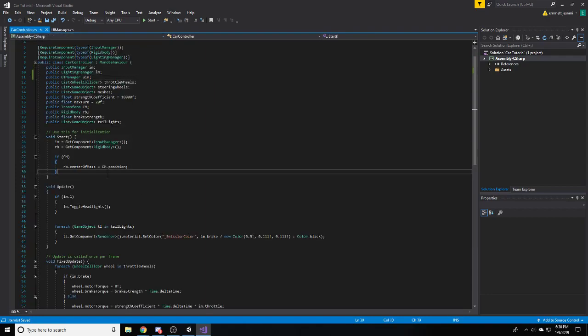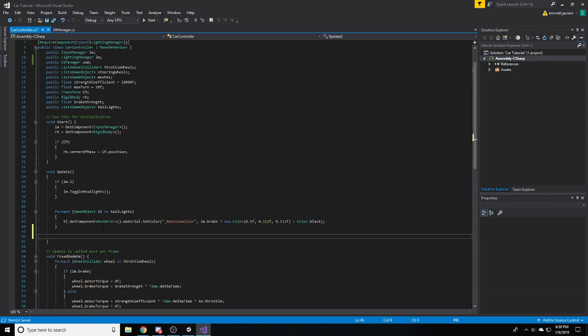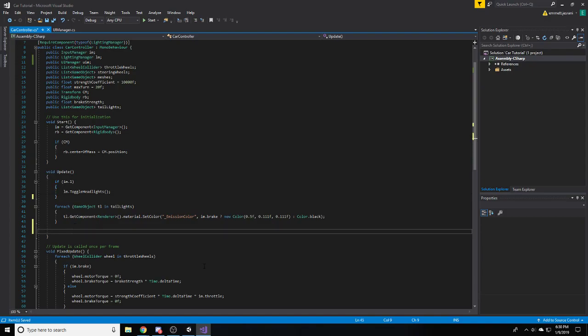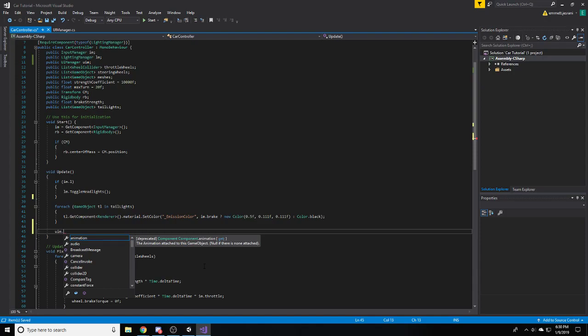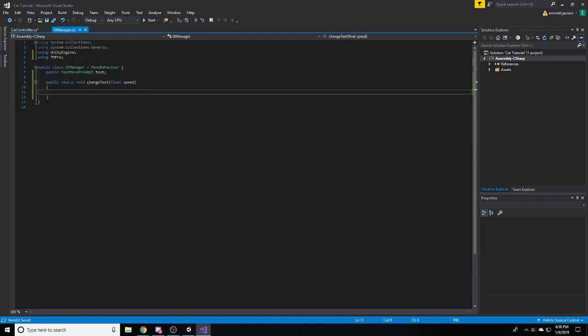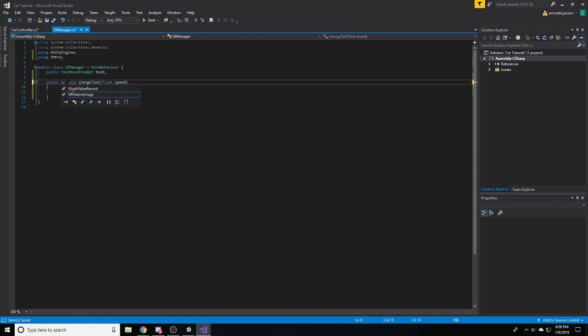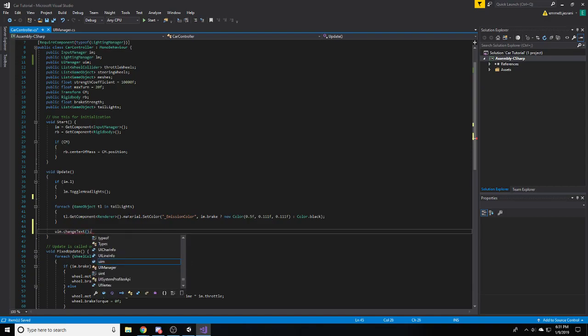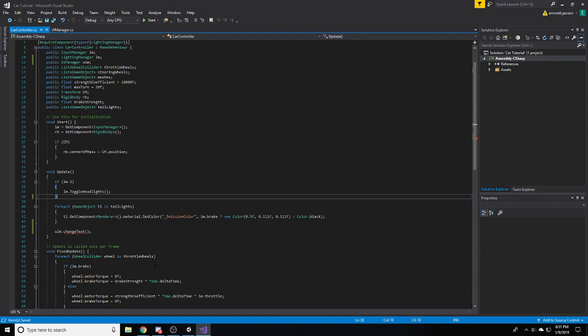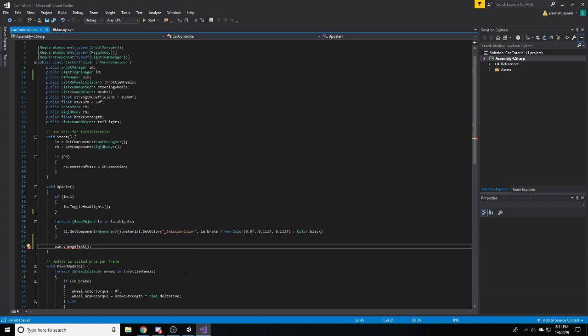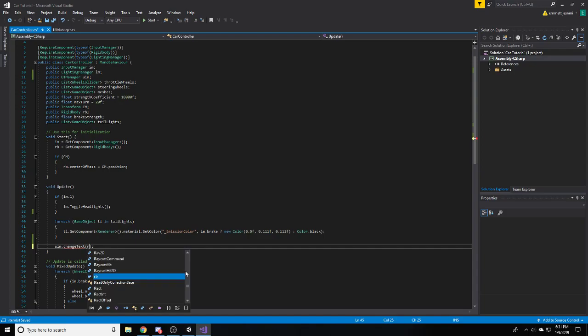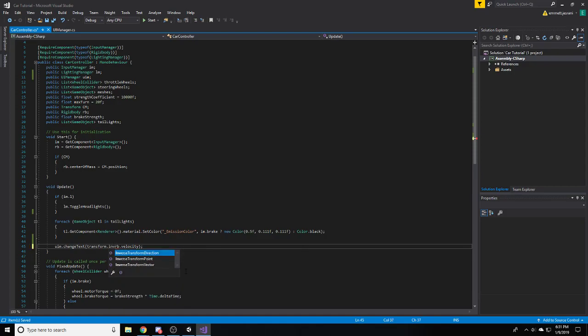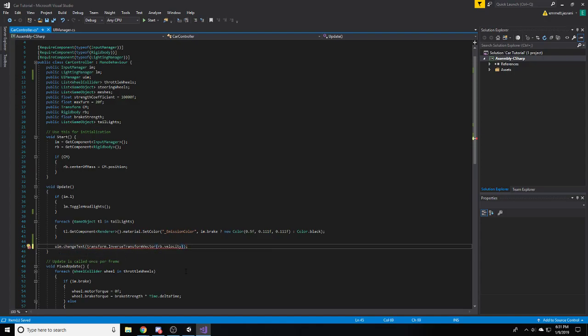Now we're going to need to come into here. Now that we have a reference, we can just add this to our update method. We're going to add a call. We're just going to take our UIM and then we're going to say change text. We need to input something here. In order to do that, we are going to get our reference to the rigid body. So, we're going to call rb.velocity. And actually, here's what we need to do. We need to get our transform and then say inverse transform vector.